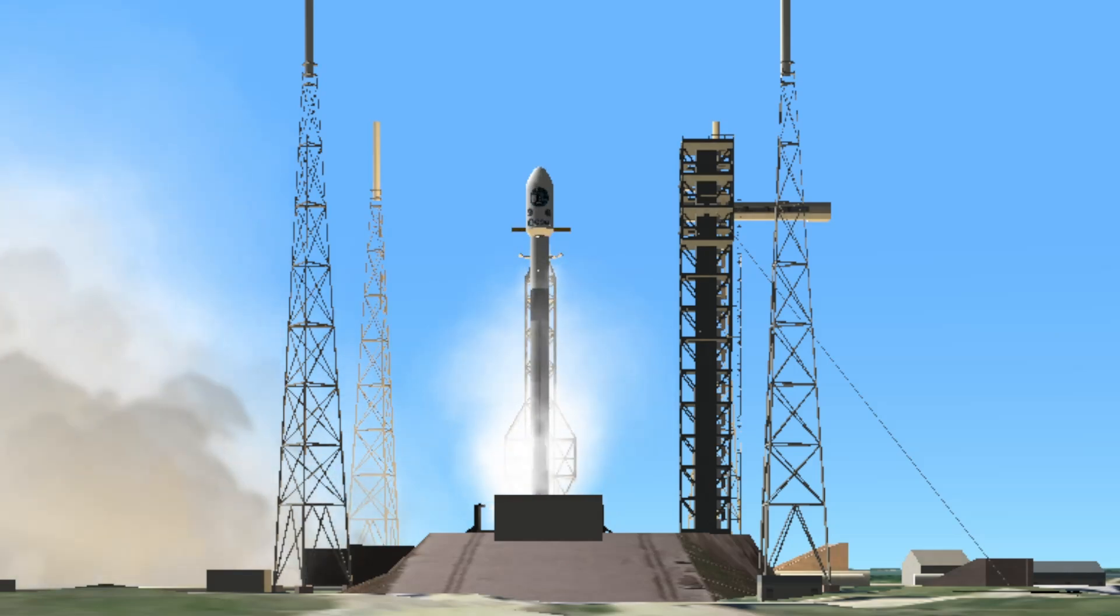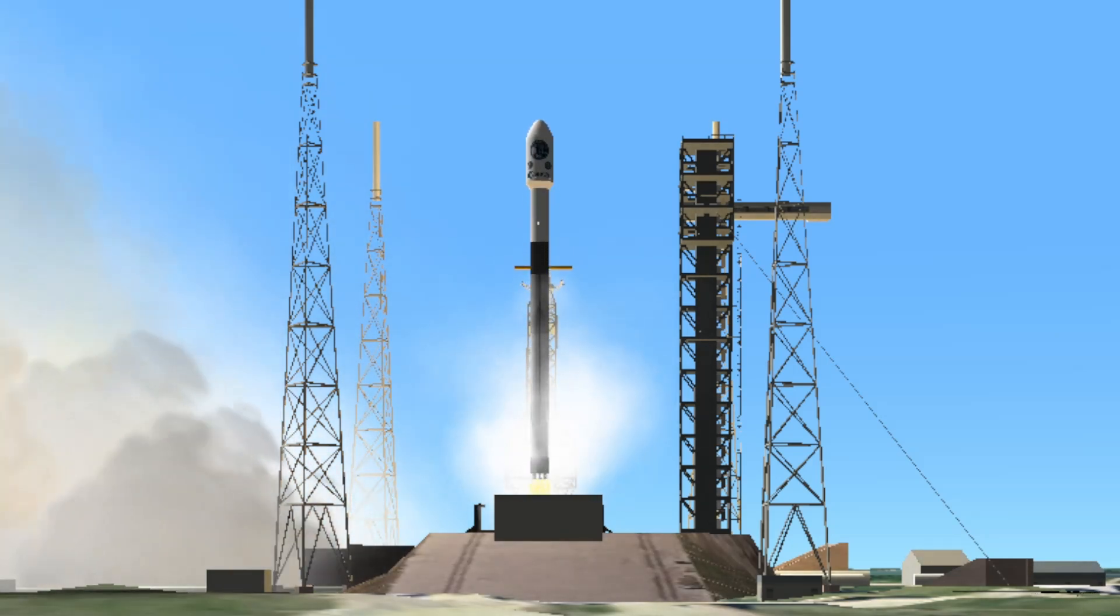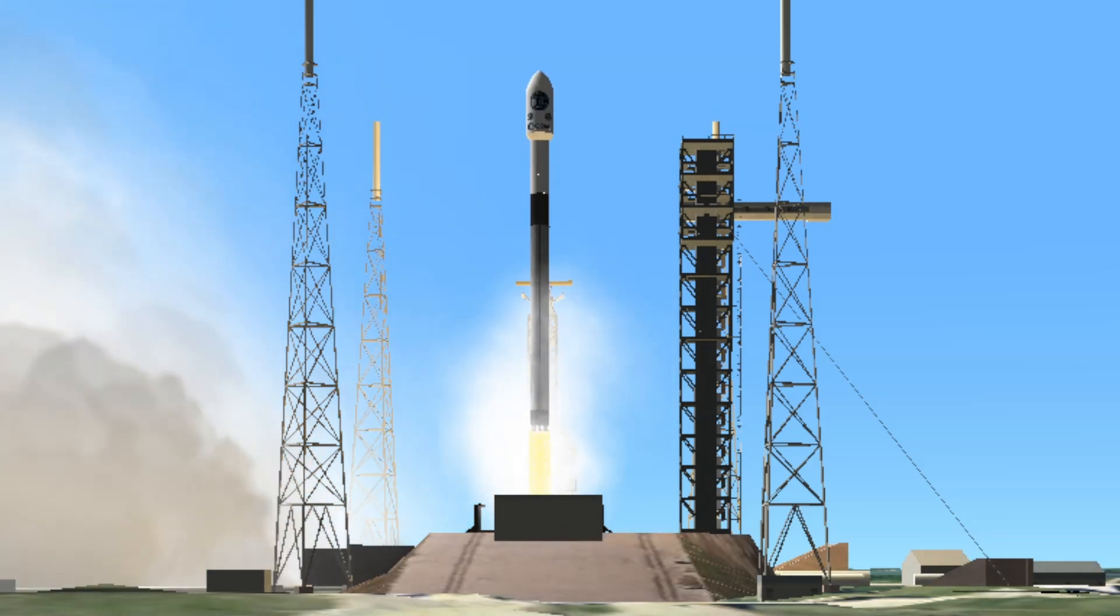Engines full power. And liftoff. Go Hera. Go Falcon. Go SpaceX.